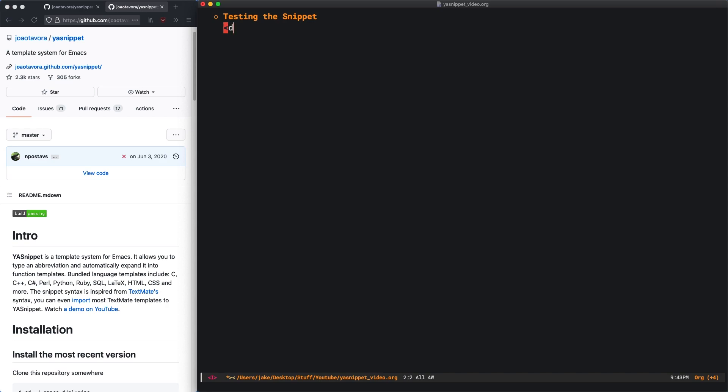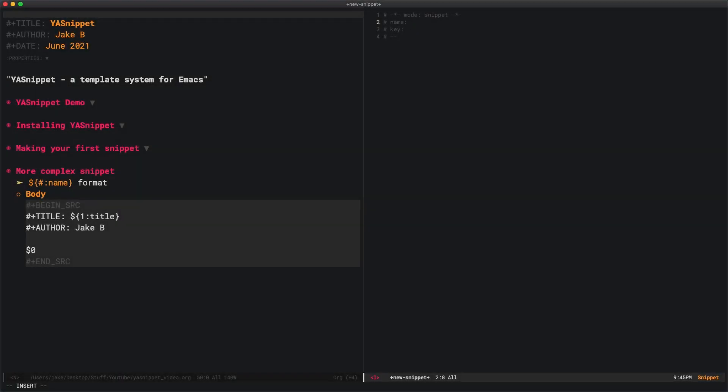Then I'll press tab, and there you go. It's been expanded into that snippet that we just created. You can see my cursor has ended exactly where we wanted it to with the $0.